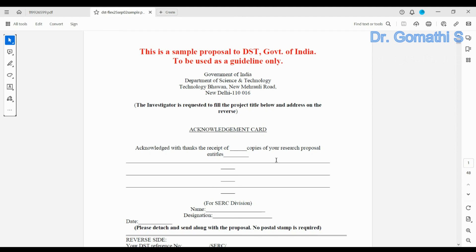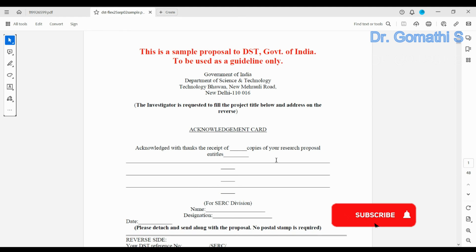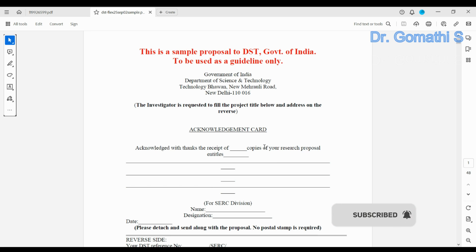This is the sample proposal for DST, provided as guidelines only. You can see what are the important contents you have to keep in the DST project proposal.